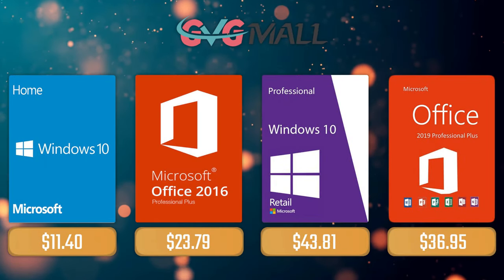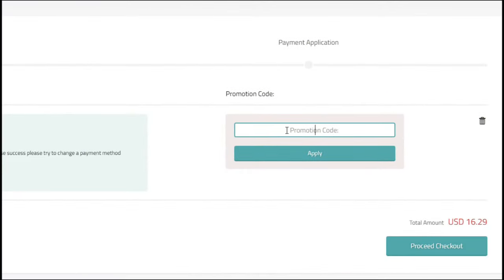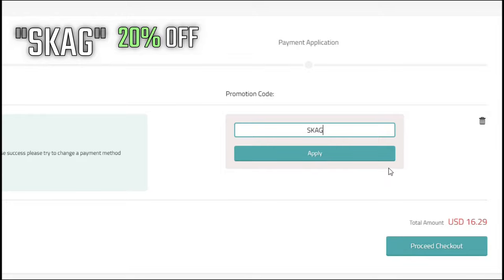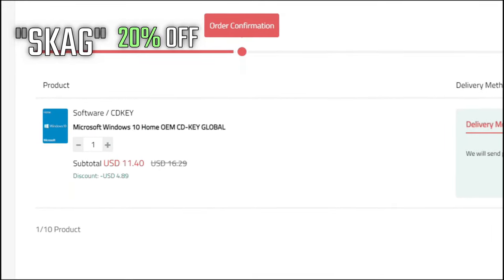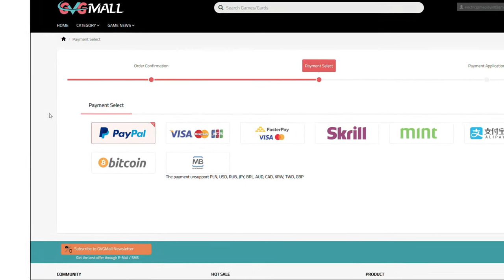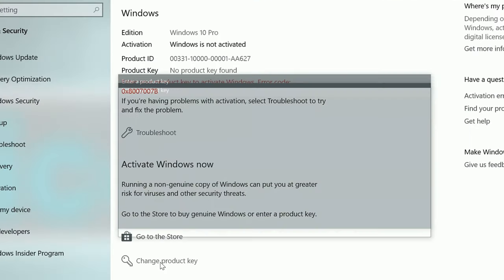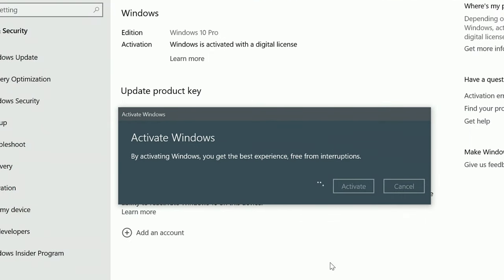For today's sponsor we have GVG Mall, where you can acquire your Windows 10 Home serial key for only $16. Using my SKG discount code will get you 20% off, making it only $11. After the payment you'll receive the key in your account, and after getting it you simply need to enter it in your Windows settings and your system is activated.